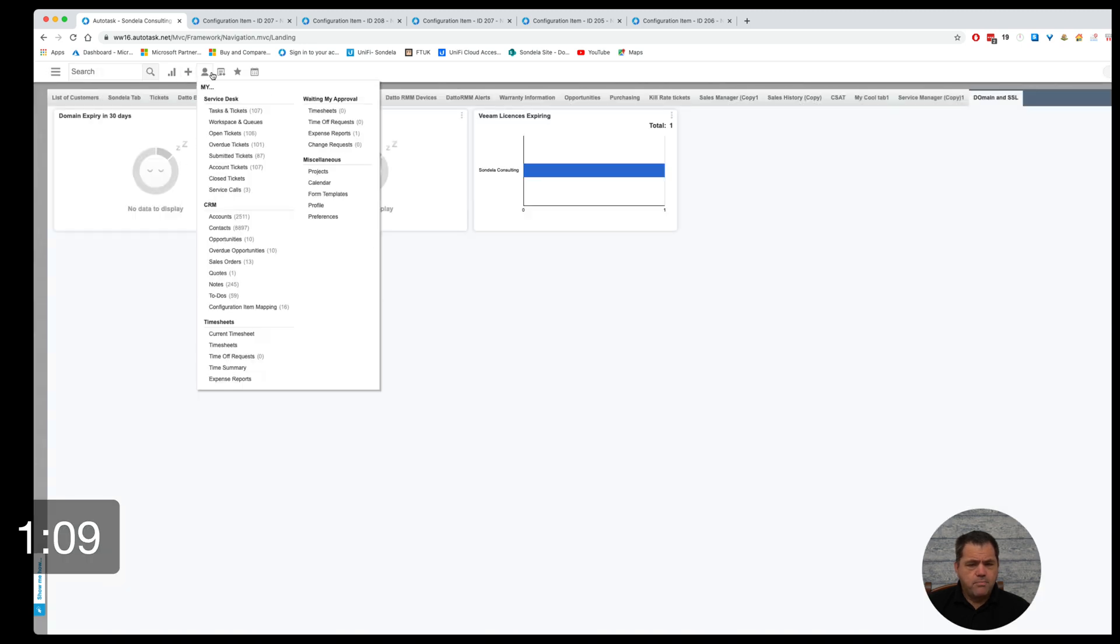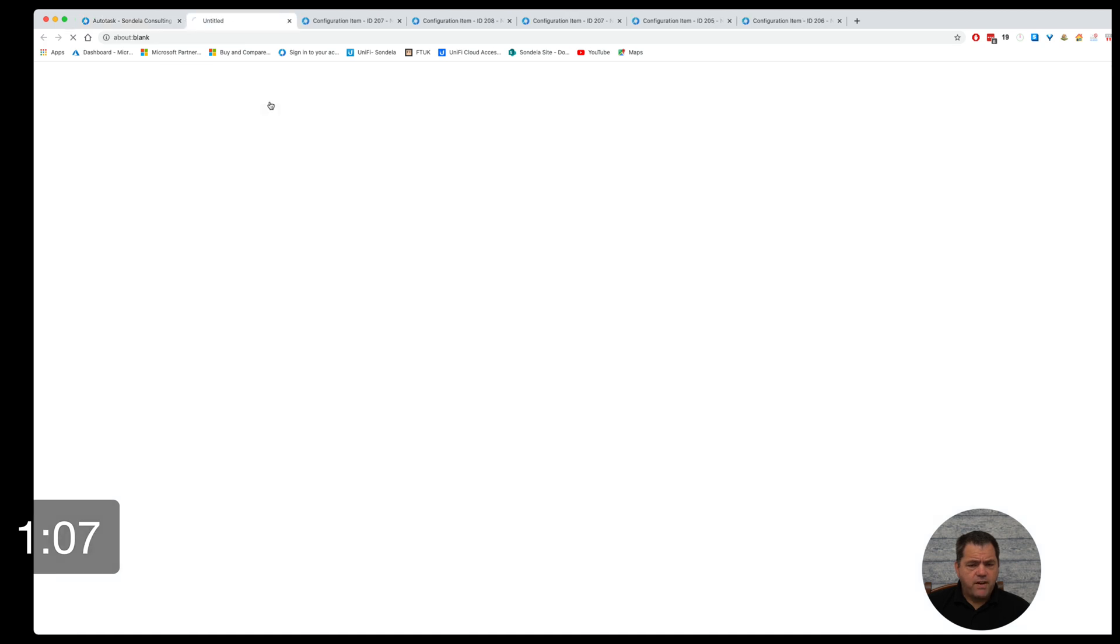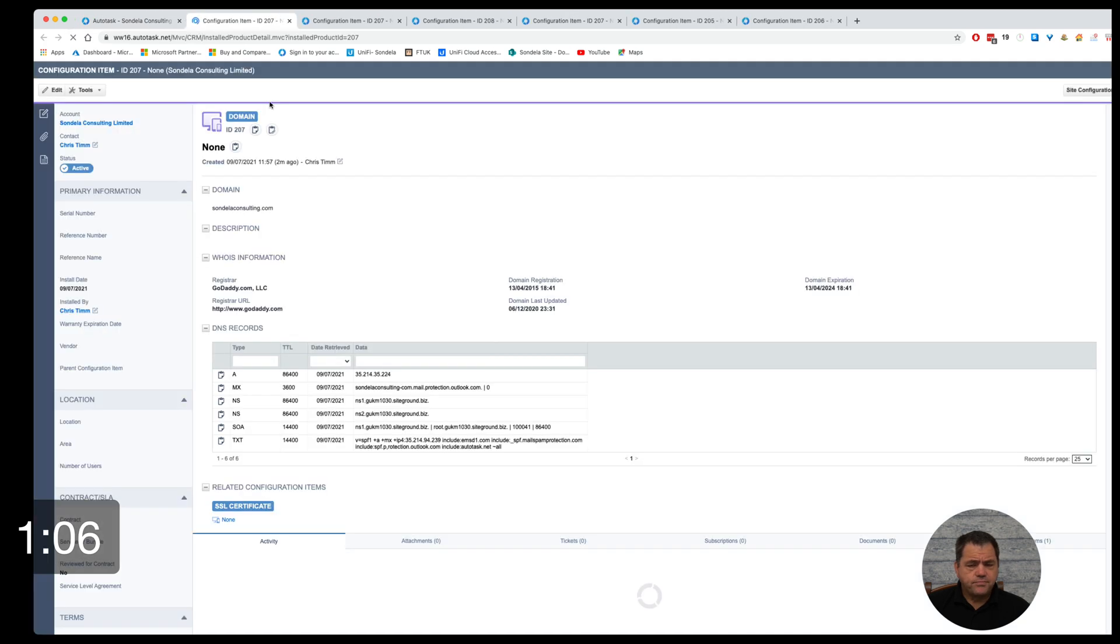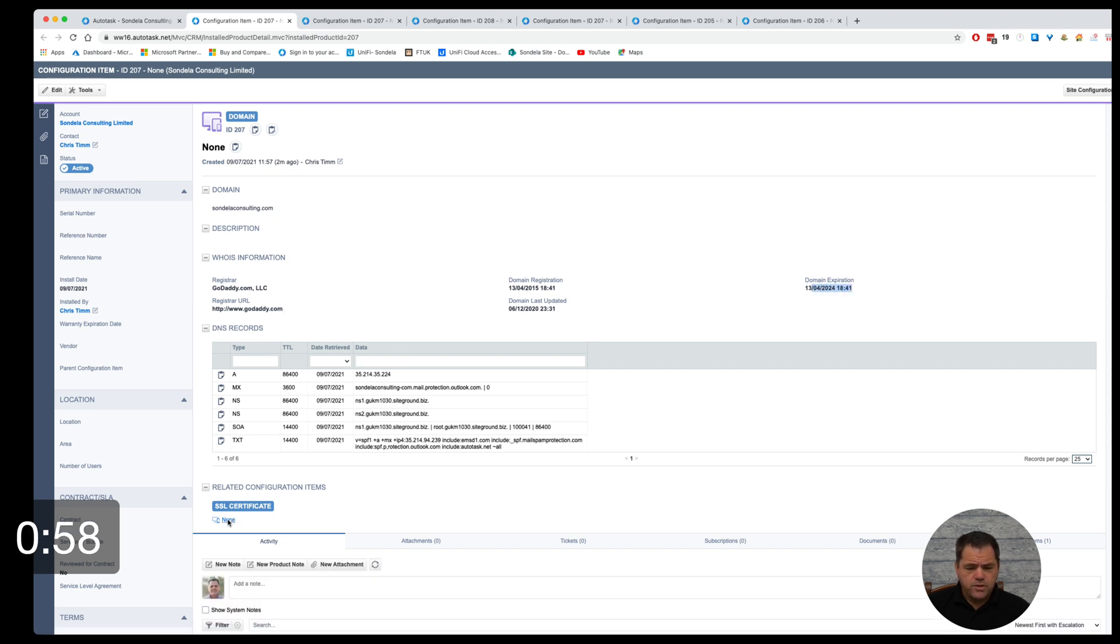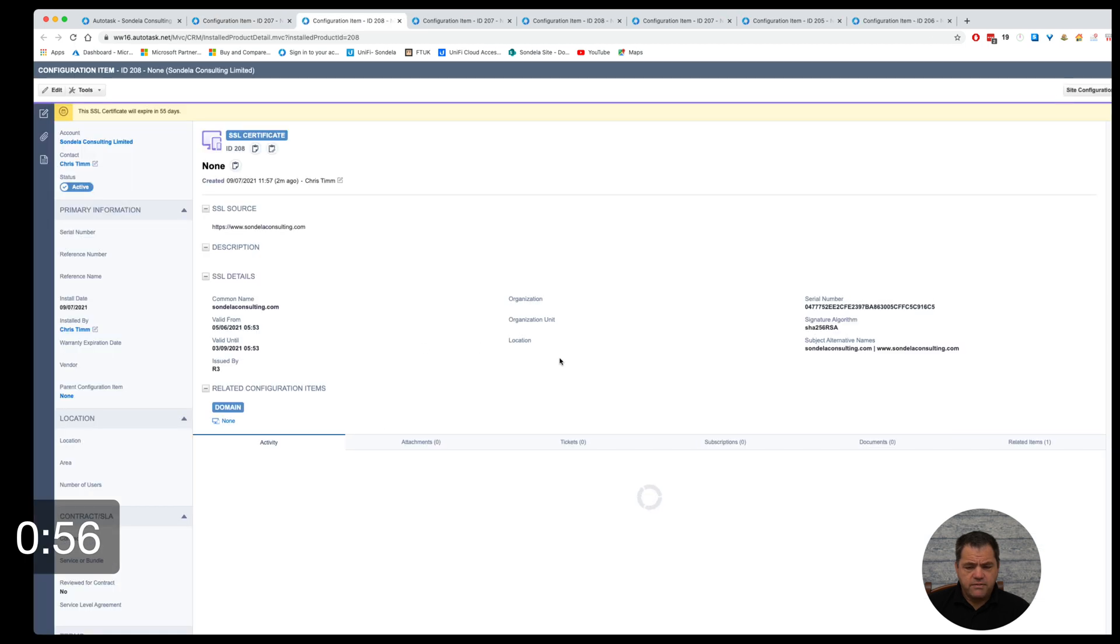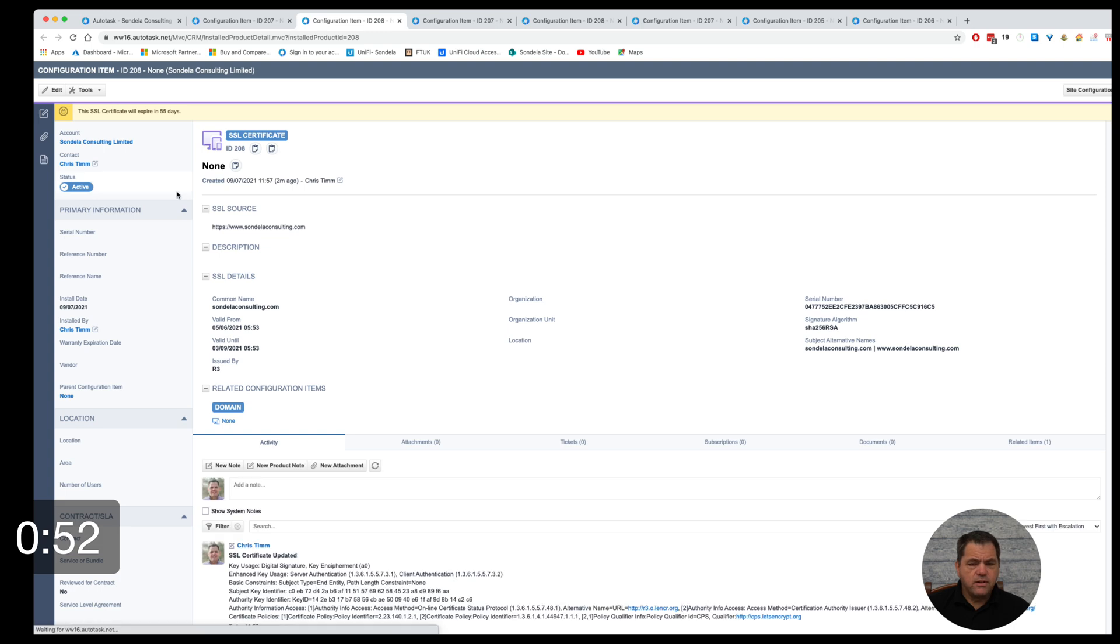What that means is if we go back to that configuration item and we have a look, this is where we're picking the information. So we're picking the domain expiration date in here, and we're also picking on the SSL certificate the valid until date.